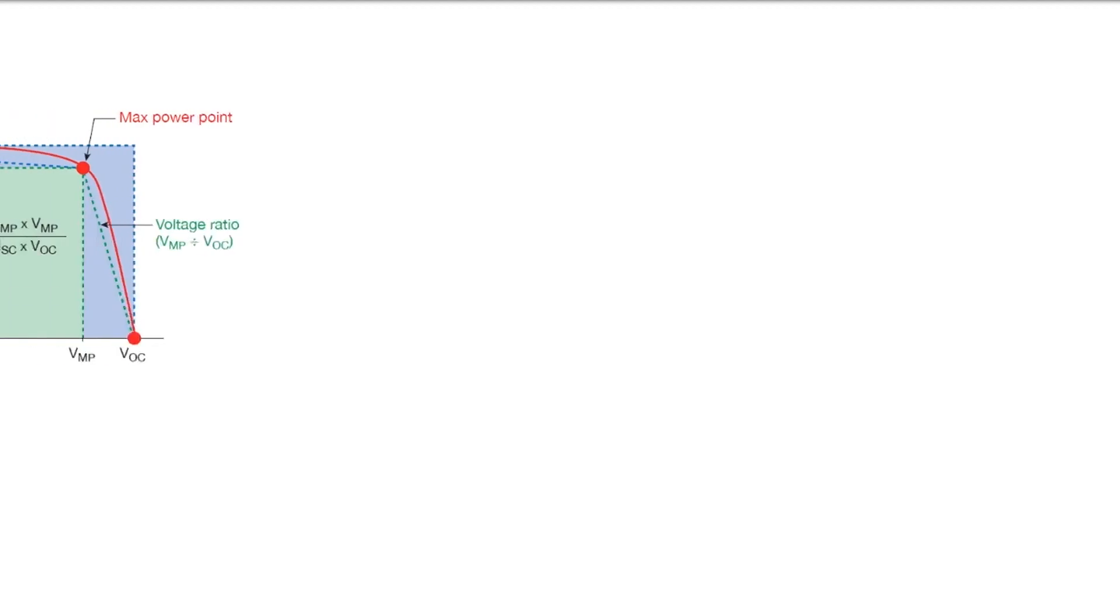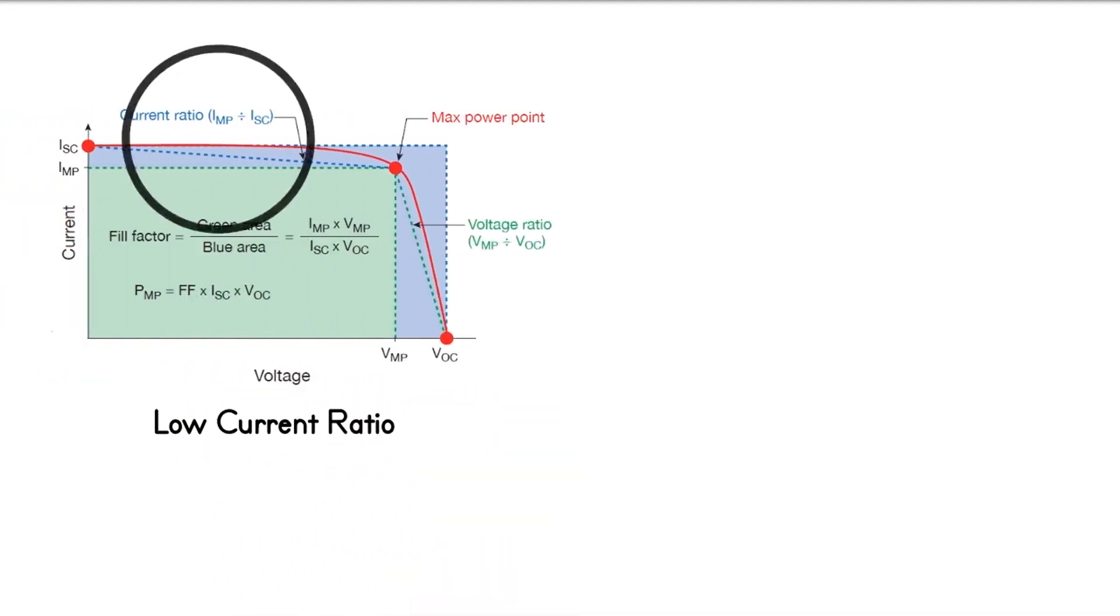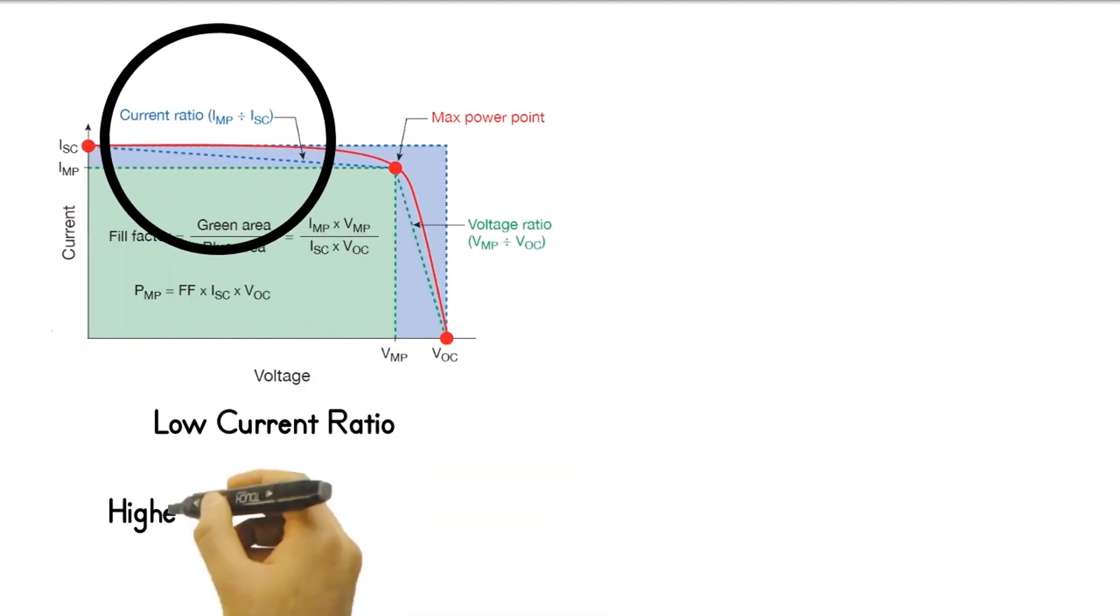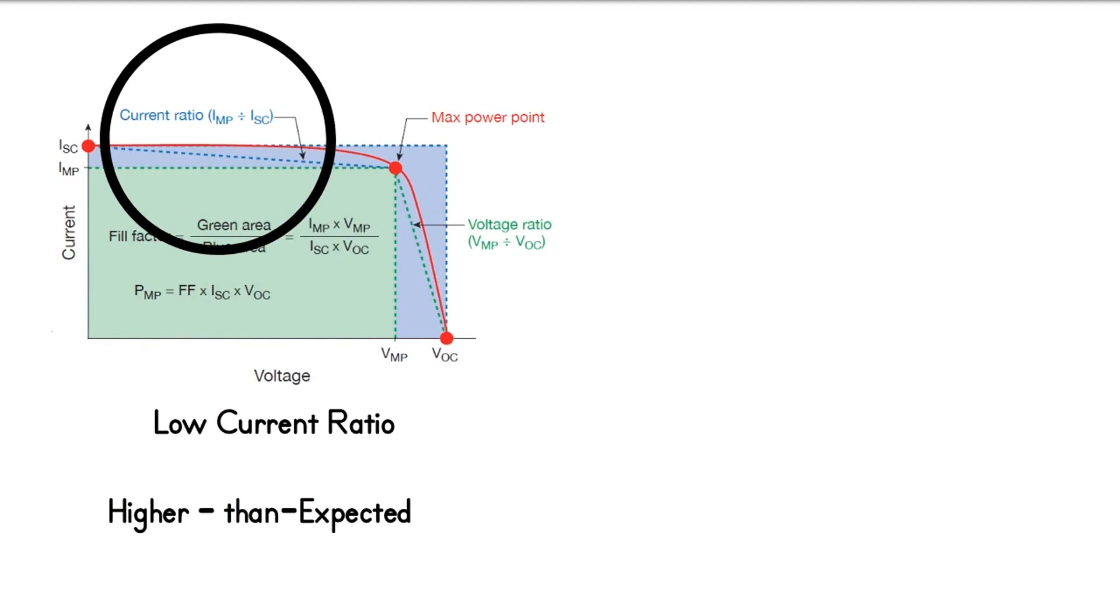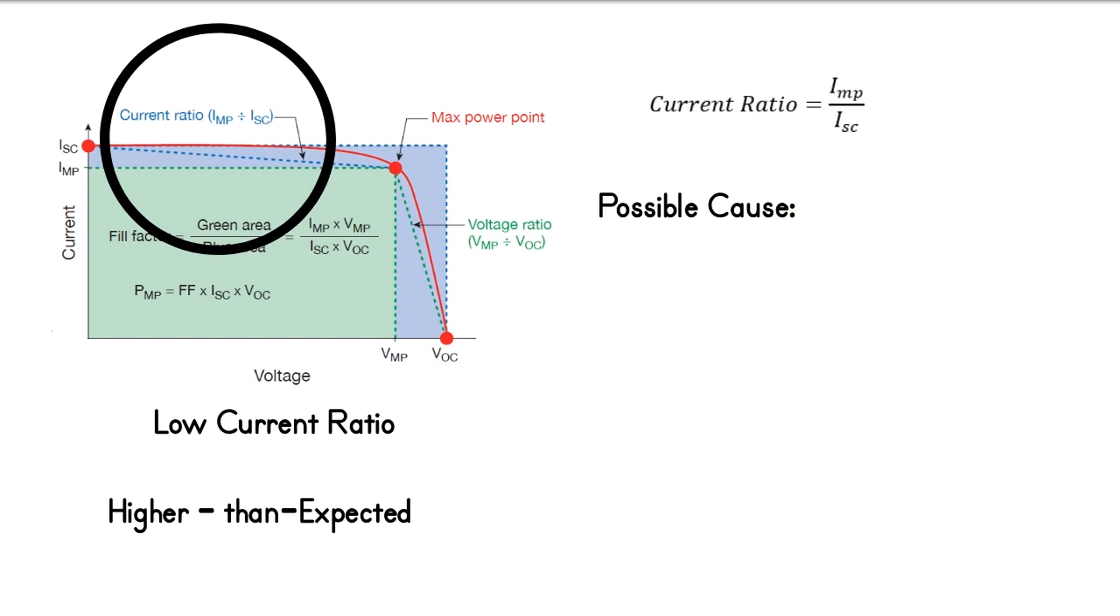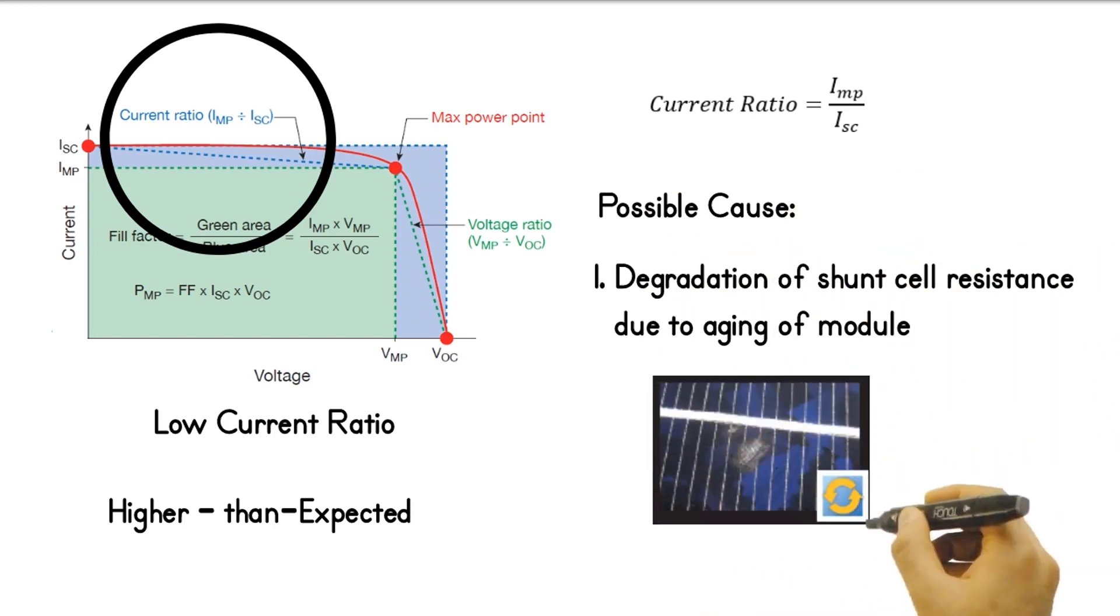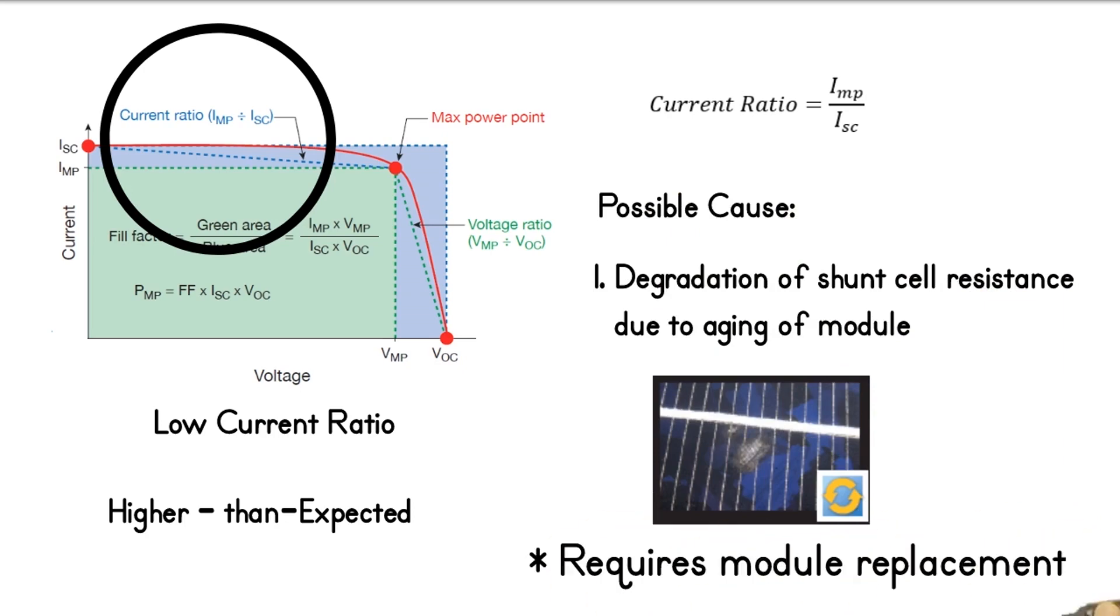The sixth type of deviation is low current ratio, and is characterized by higher than expected horizontal portion of the IV curve. It is calculated as the current at maximum power point IMP divided by the short circuit current ISC. Low current ratio is more likely caused by the degradation of cell shunt resistance, which occurs as the module ages. This may require module replacement.